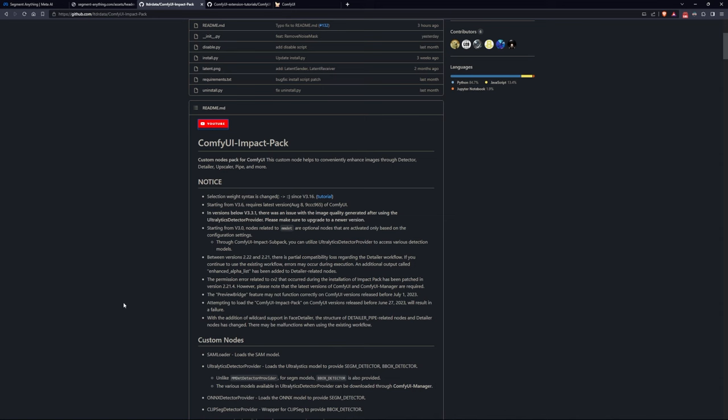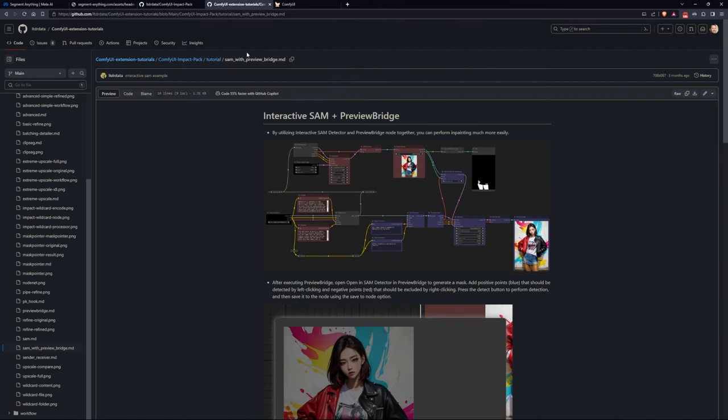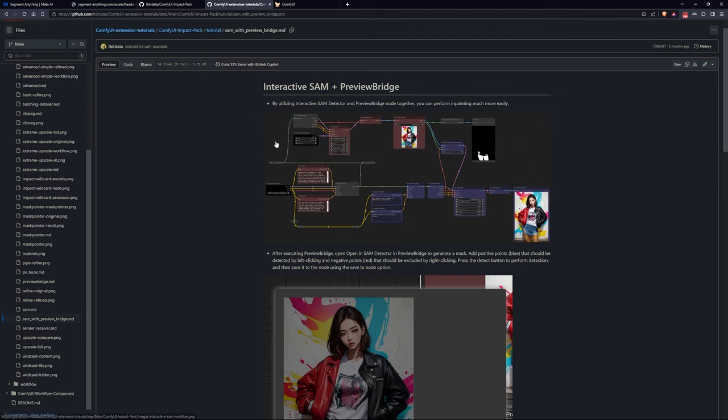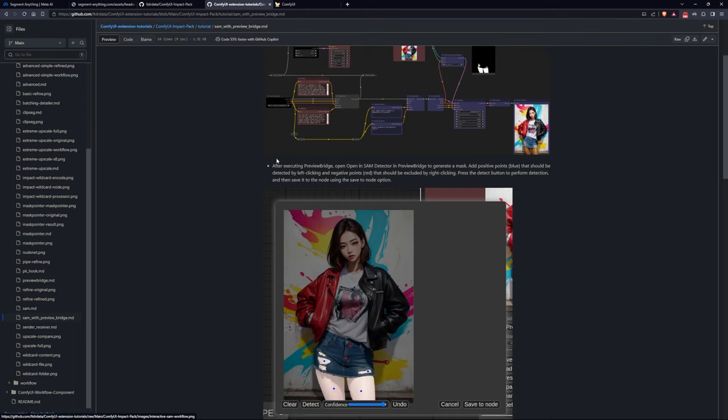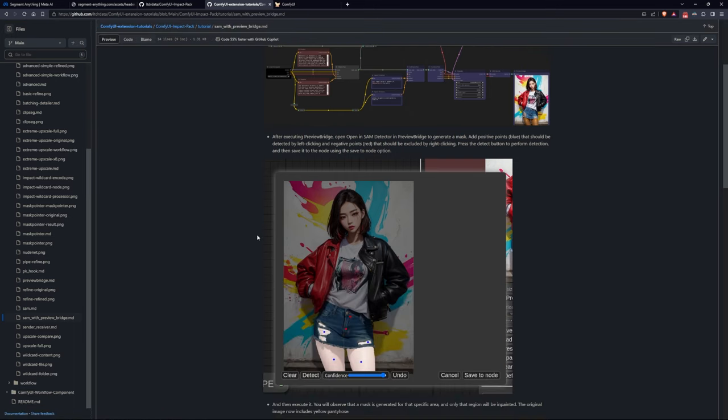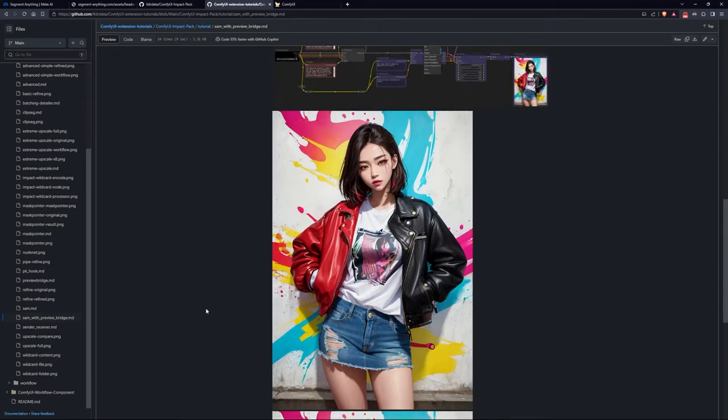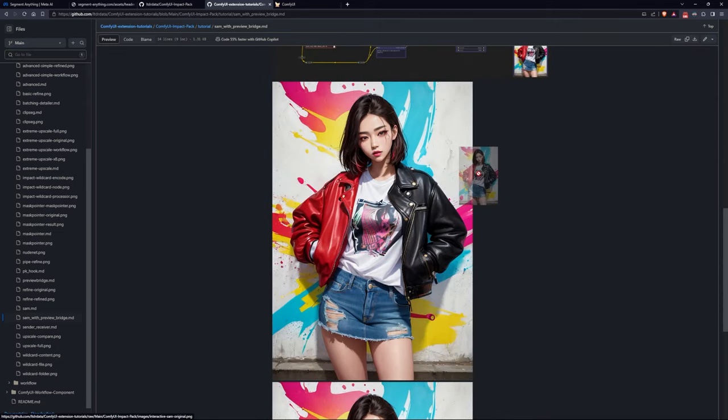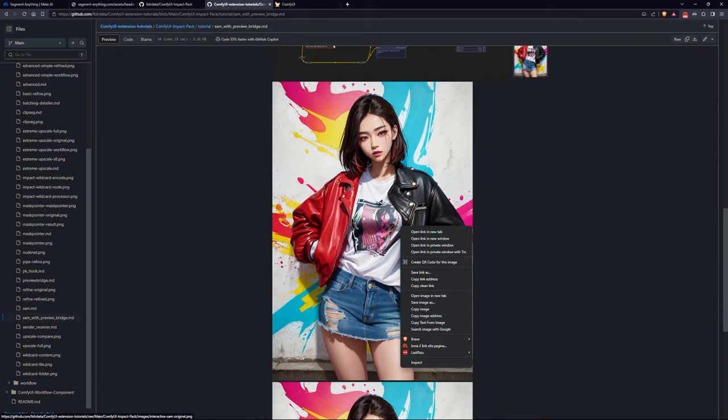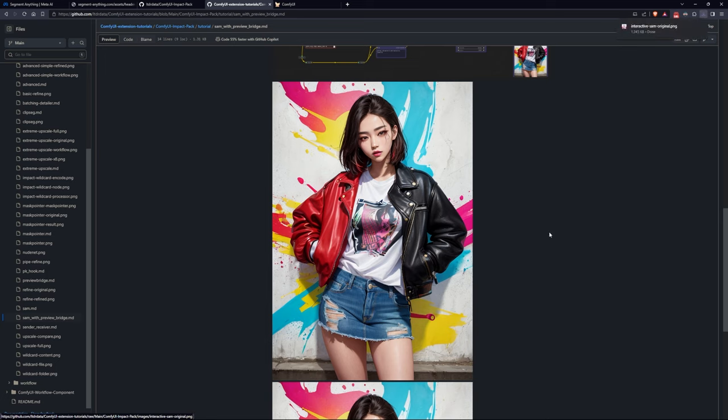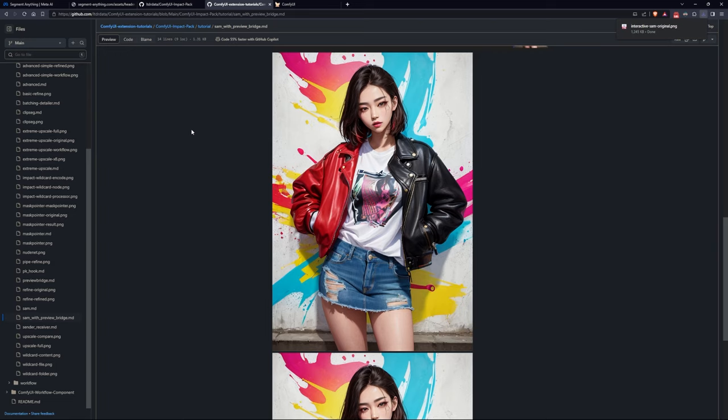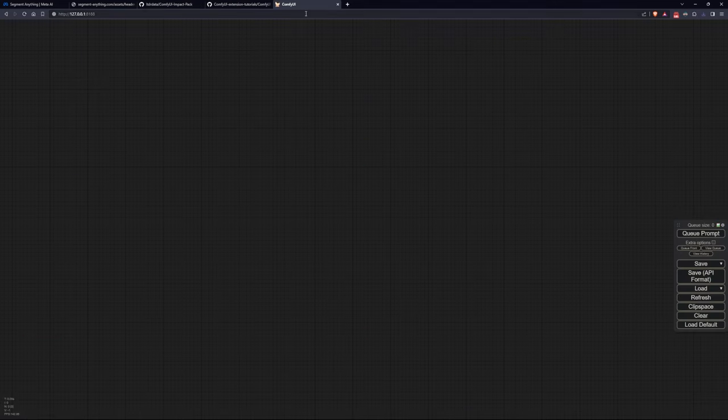I was planning to start from an existing example available on GitHub from the Impact suite. In fact, by going to the dedicated section for interactive SAM, we can save this image and load it as a workflow. However, I reflected on the fact that there are really too many things we'll be changing in this example, and it's certainly faster to start from scratch.